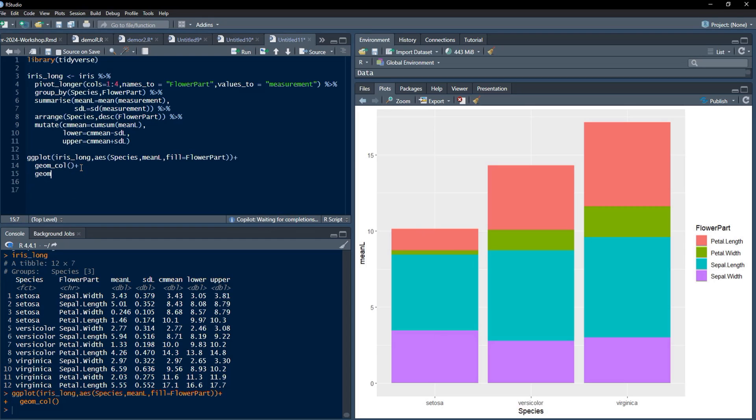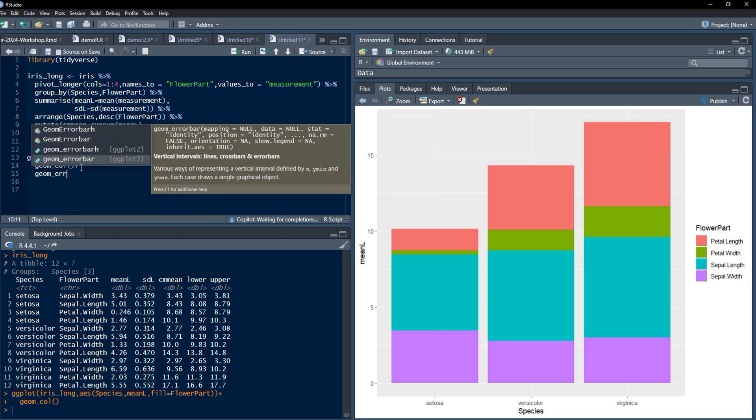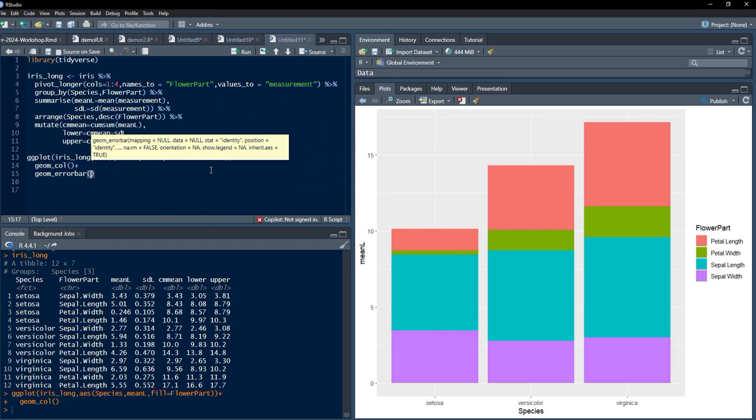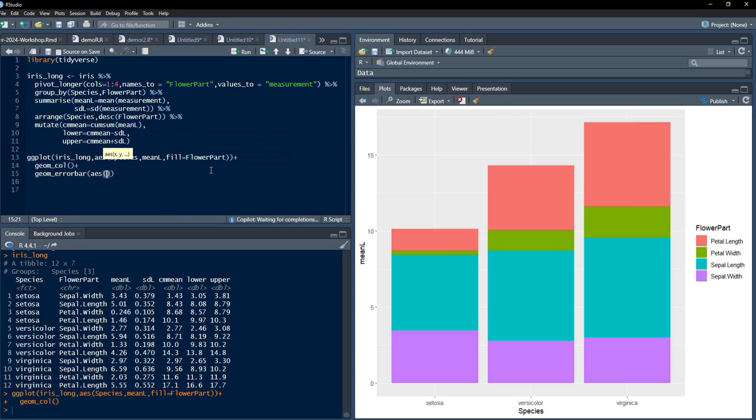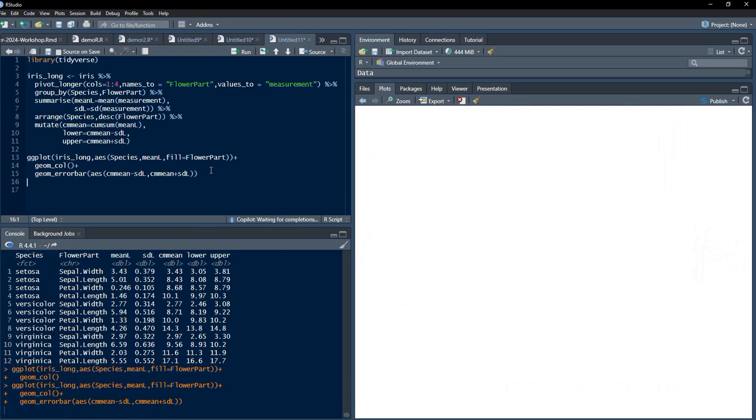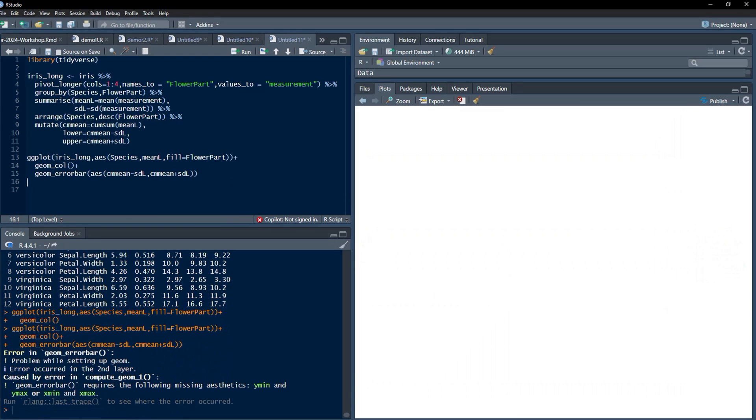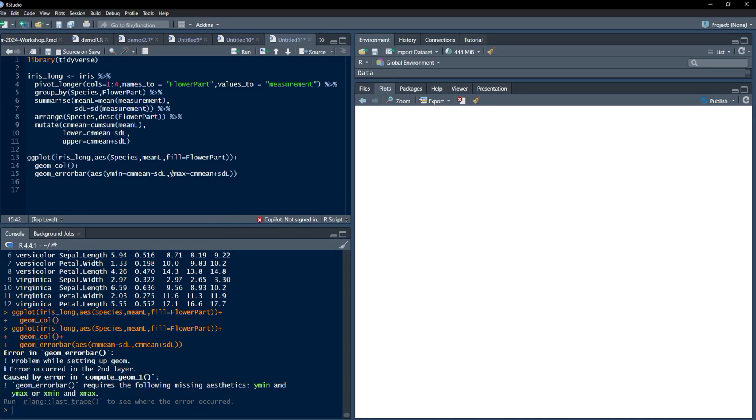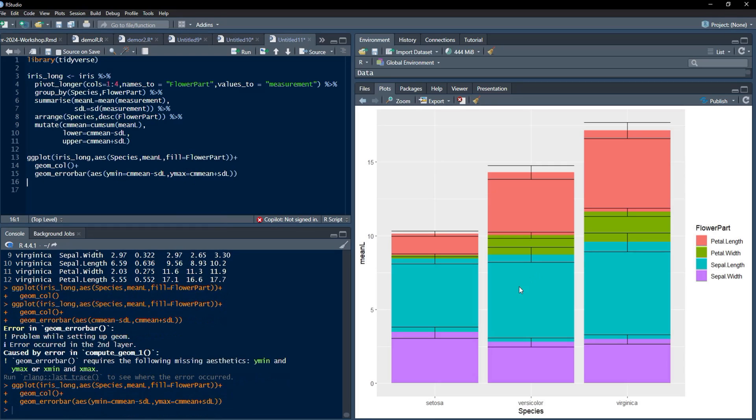Now we have to add error bars here. For that we'll use geom_errorbar, and to that aesthetic again, I forgot to name this as ymin and ymax. ymin equals cumsum_min minus sd_l and ymax equals cumsum_min plus sd_l. You can see those error bars at their perfect locations. Now we will tweak it just by reducing the width of these error bars, width equals 0.2, and then the error bars are ready.